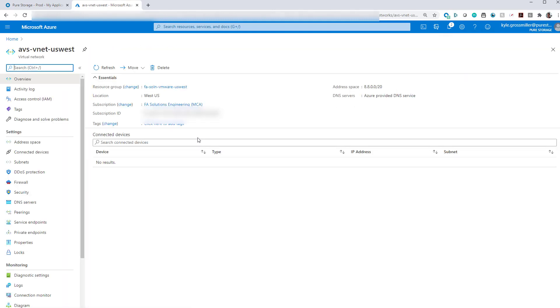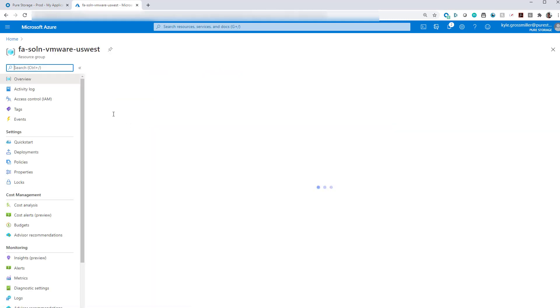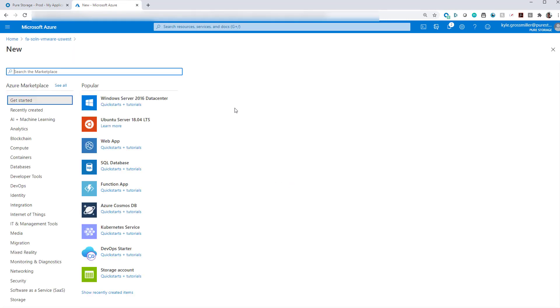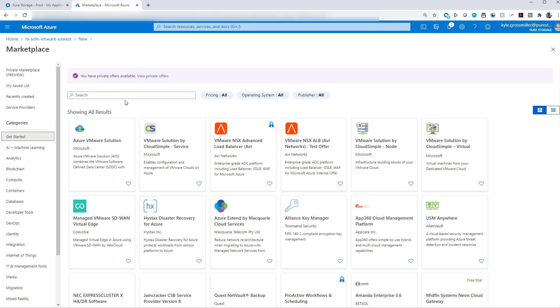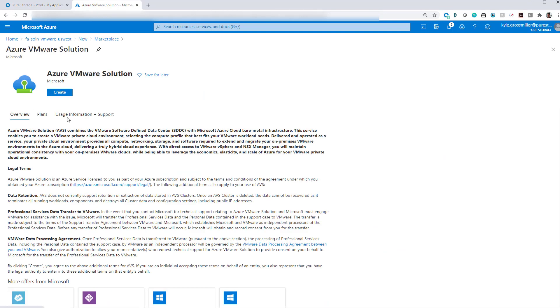So that's really the only two pieces that you need before we can actually start to deploy Azure VMware Solution itself. We'll go back into our resource group now. We can see our VNet is there. We'll go to add and then search the marketplace for Azure VMware Solution. You can see there it is, the first option. And we'll go ahead and create it.